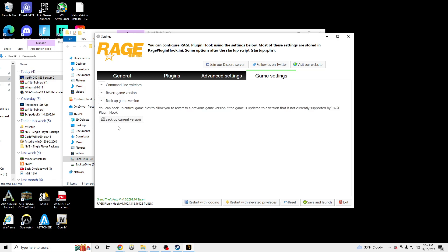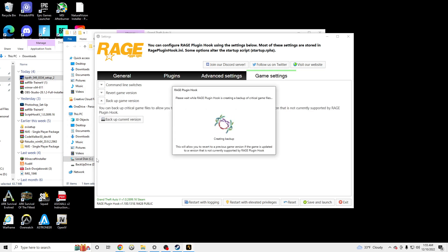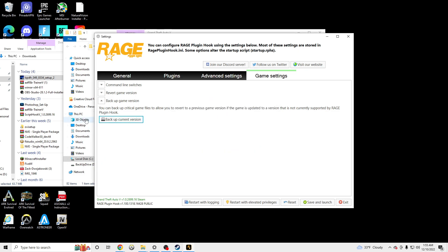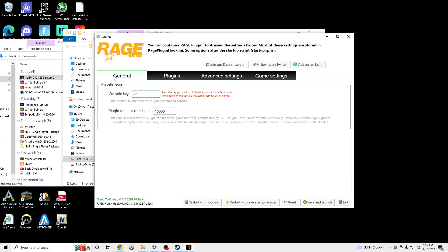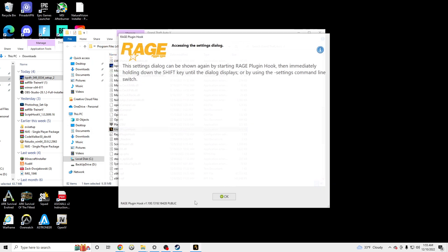Go to Game Settings, Backup Game, Backup Current Game Version — make sure you guys back up. Back it up, okay, that's backed up. Save and Launch.